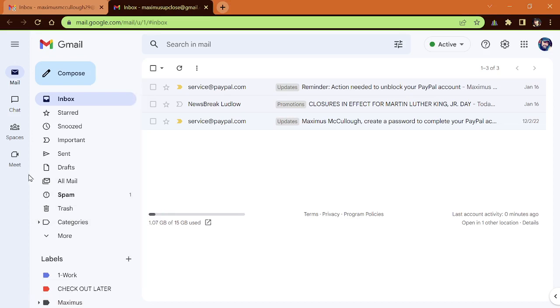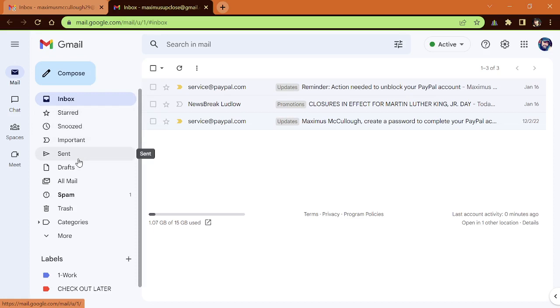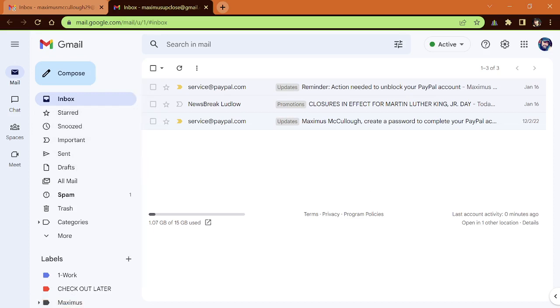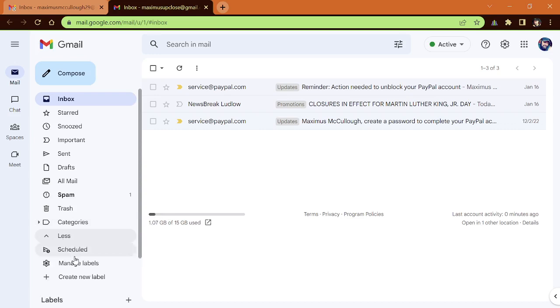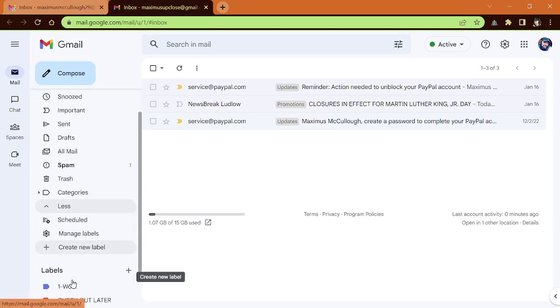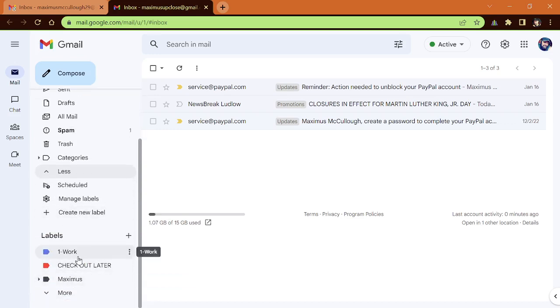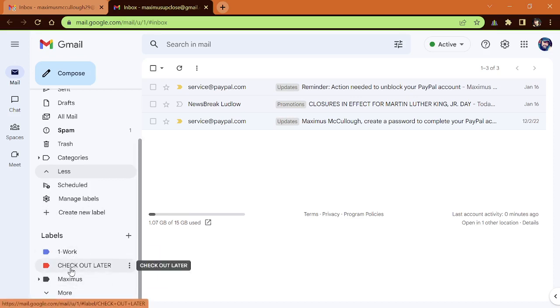So let's talk about this layout here. You have your inbox, your starred, your snoozed, important, so on and so forth. And below that, you have this little More tab. If you click on the More tab, this shows you the scheduled, the managed labels, or if you want to create another label that will appear down here. Those are the labels.